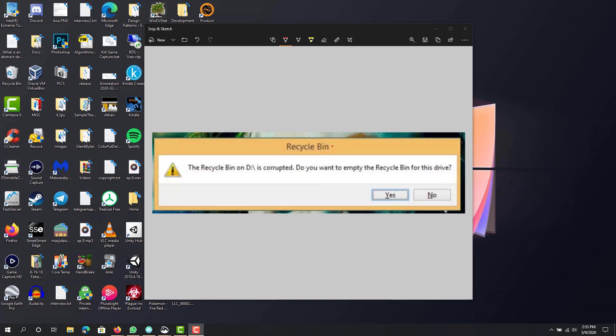Hey, what is up guys? This is FNH here and today I'm going to show you how you can fix a corrupted recycle bin in Windows 10. Sometimes this happens, so if you are experiencing this, I will tell you how to fix it.